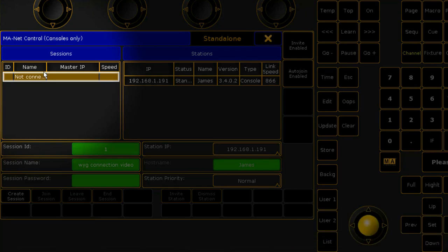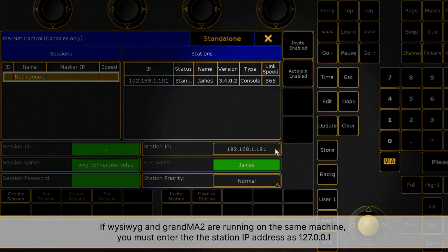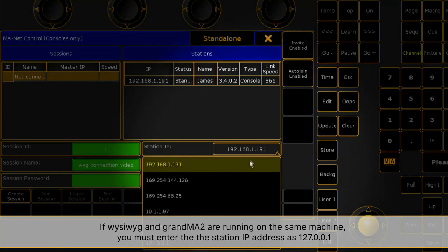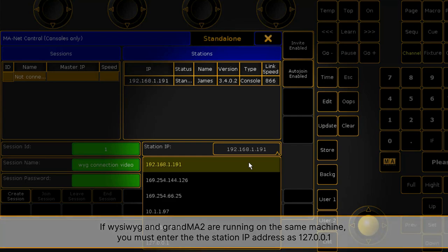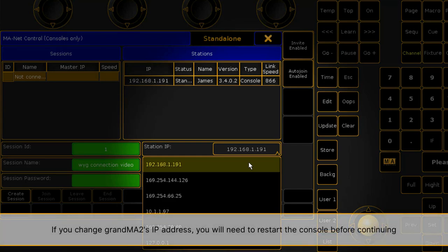In the Station IP field, select an IP address that is in the same subnet as the computer running WYSIWYG. For example, if your WYSIWYG computer's IP address is 192.168.1.190, the IP address 192.168.1.191 should work for your console if no other device on your network is using the same address.